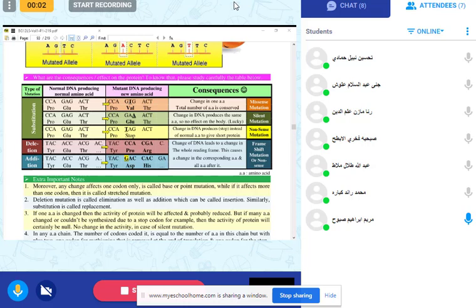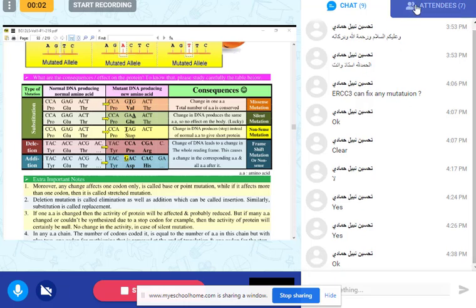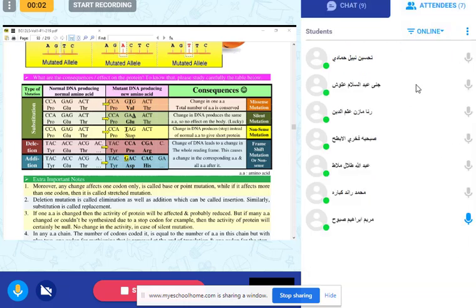Please review this table very well — the type of mutation, the consequence, and its name. They may give you a sequence and you have to detect what type of mutation it is. Review the type and the consequence and we will continue tomorrow insha'Allah.